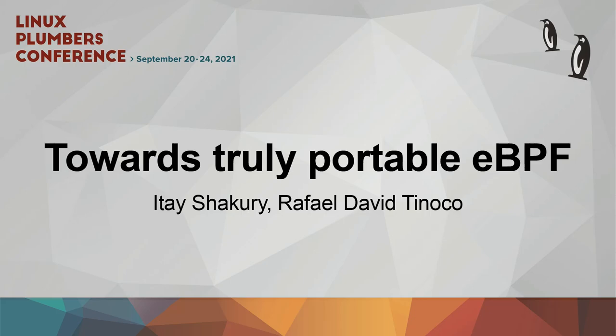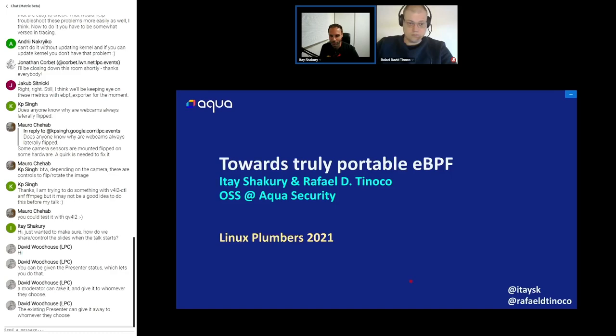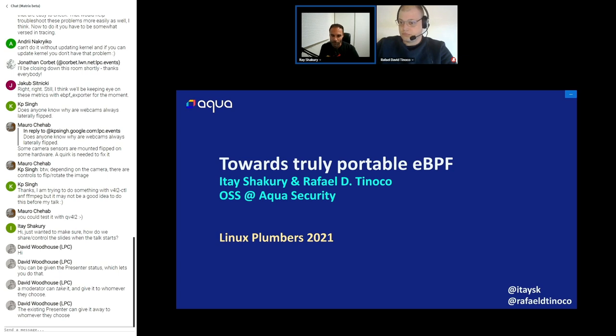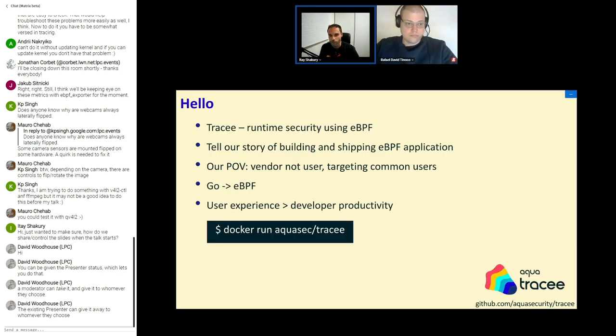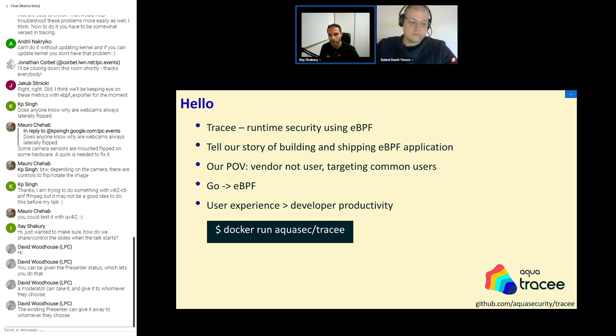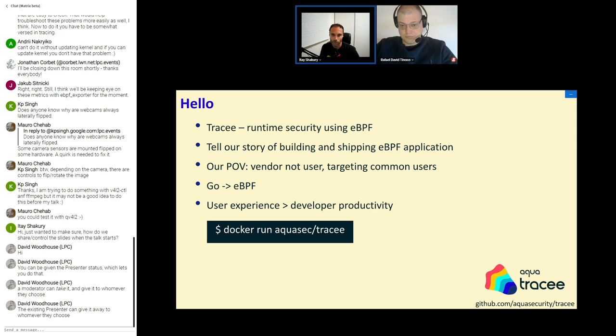All right. So, hi everyone. I'm Taisha Khoury, and with me today is Rafael Lutko. We're from the open source team at Aqua Security. Our team builds a variety of open source solutions for the cloud-native security base. One of the projects, Tracy, which is a runtime security tool that is using eBPF, and we wanted to share our story of building and shipping Tracy.